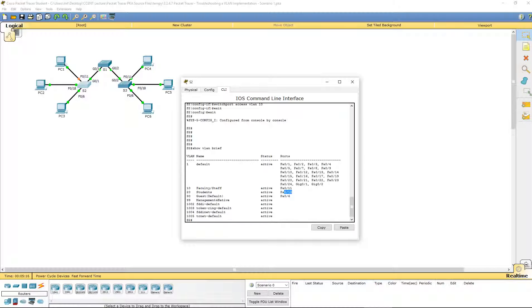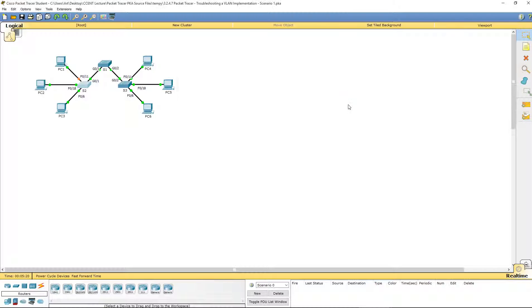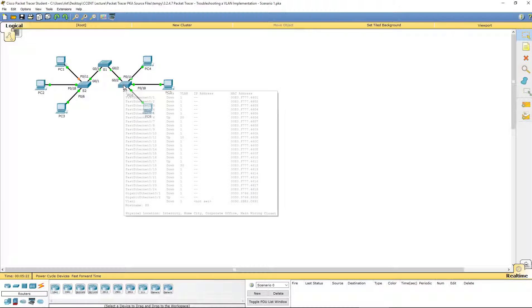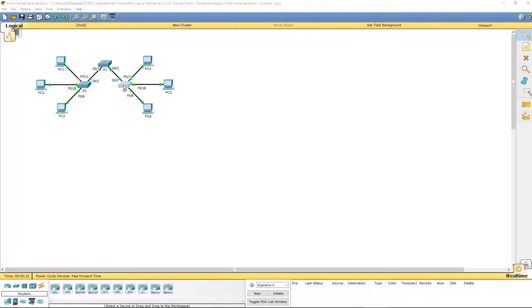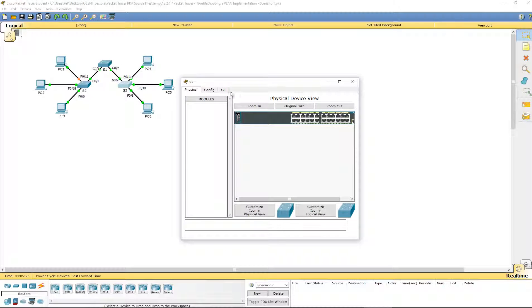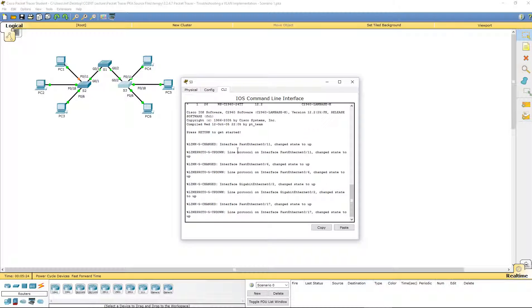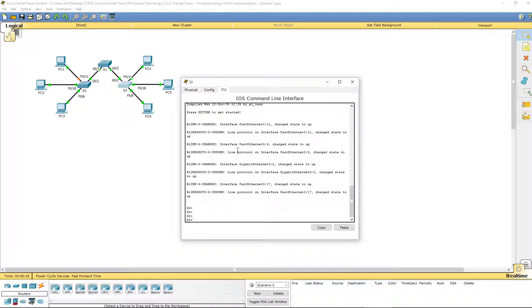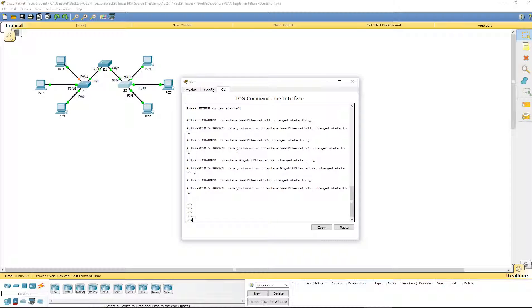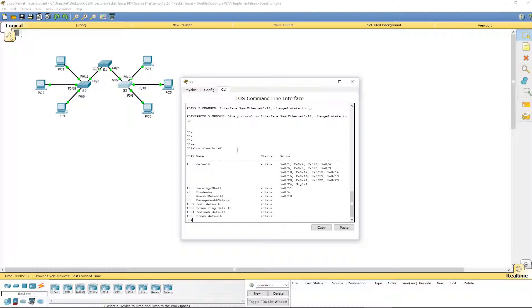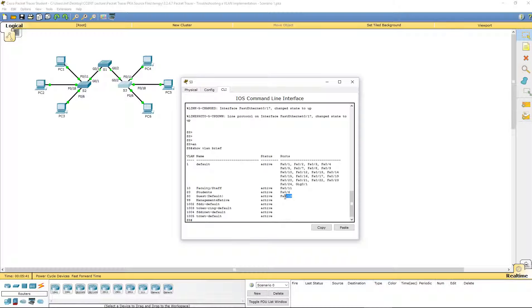18 is on VLAN 20, 6 is VLAN 30. That is correct. Let's hop over to switch 3 and verify that. We have to enter user exec mode and do a show VLAN brief. We have 6 and 18 flip flopped.